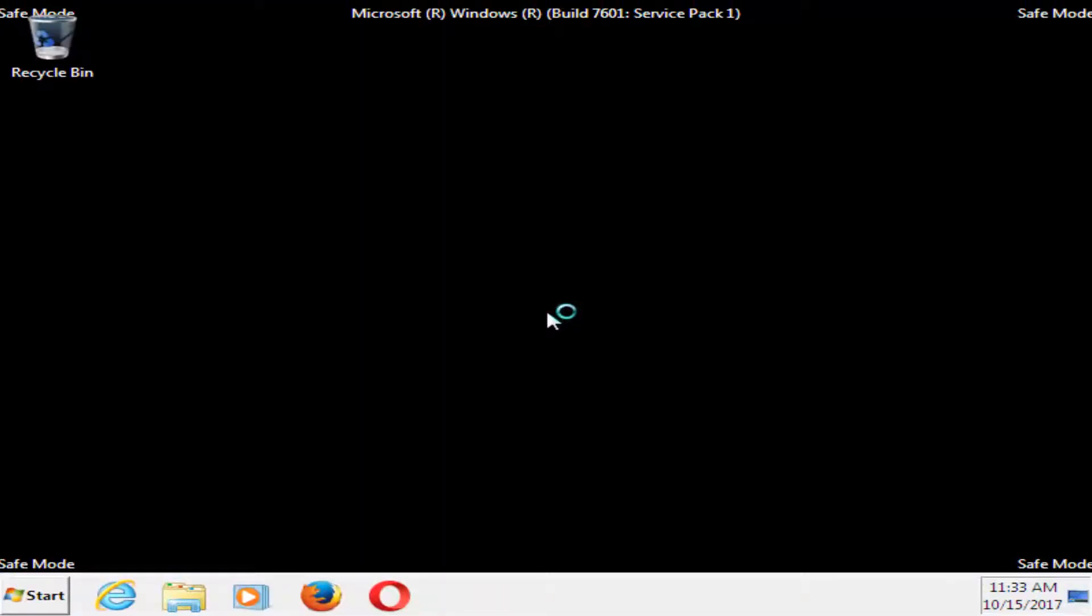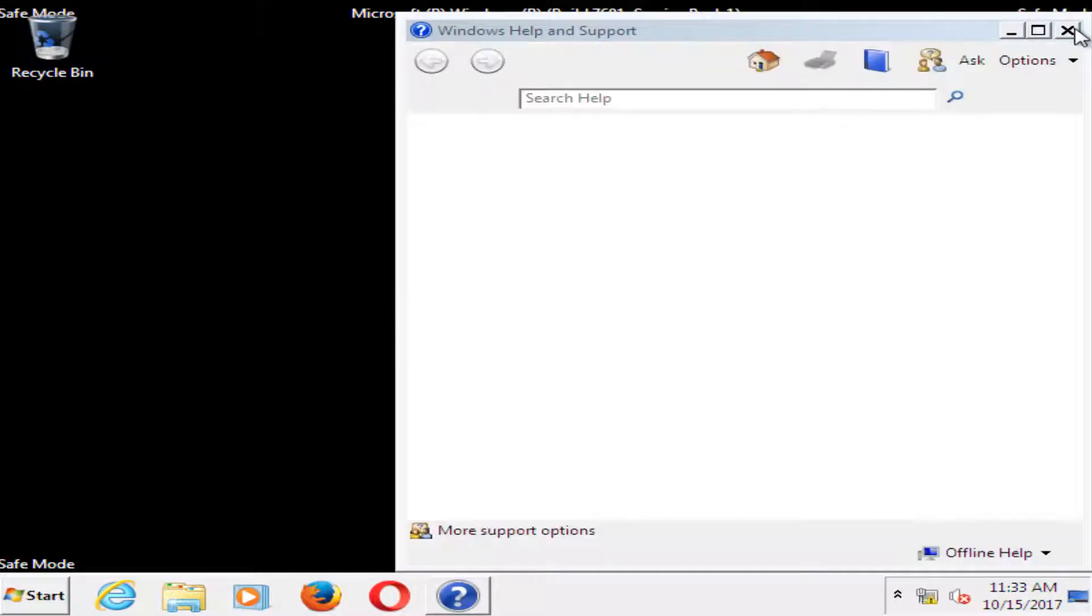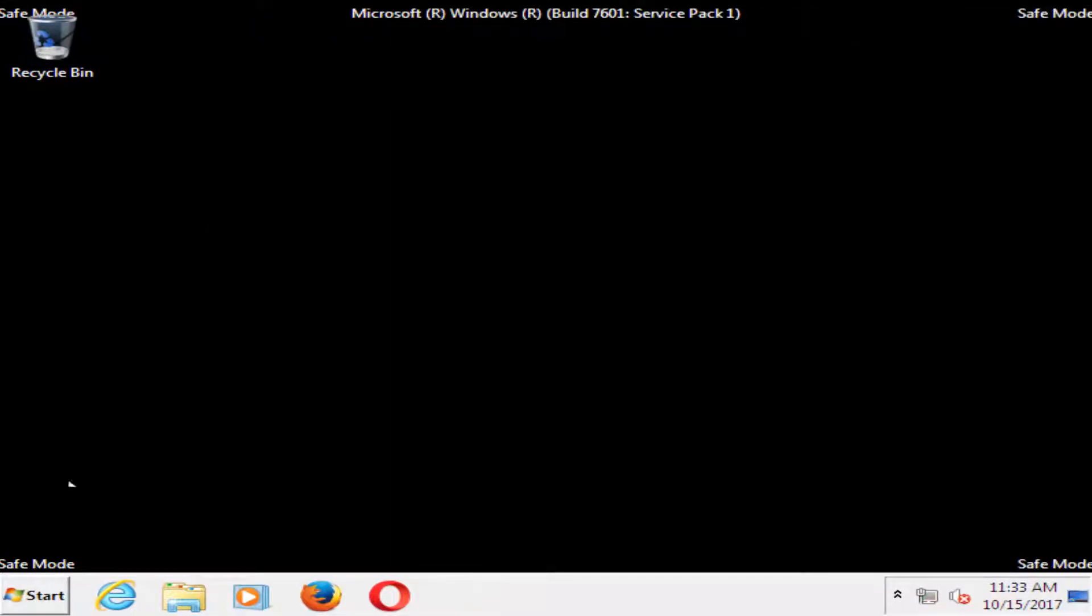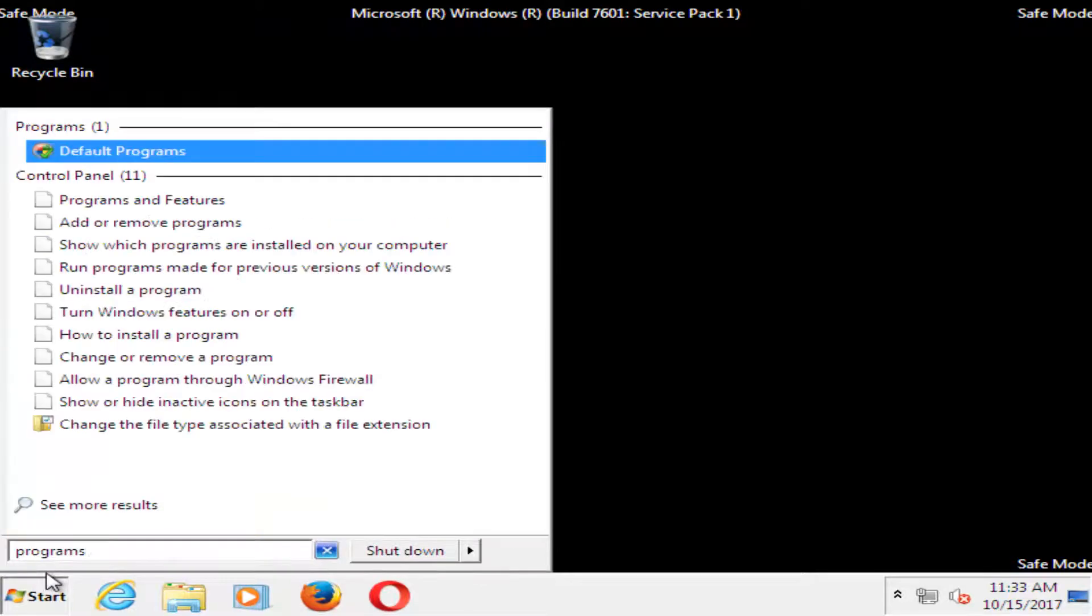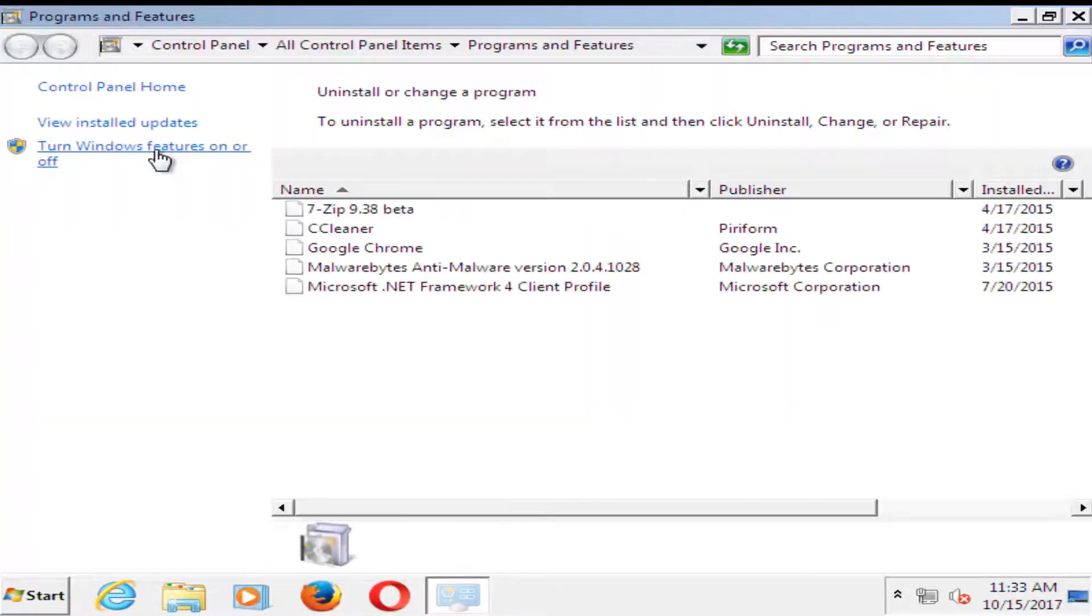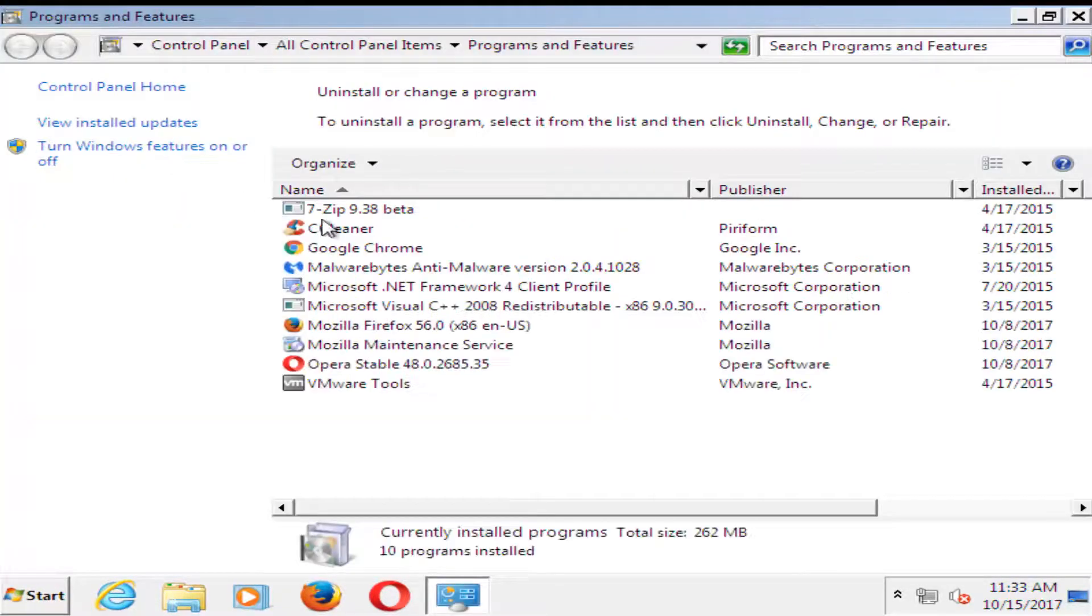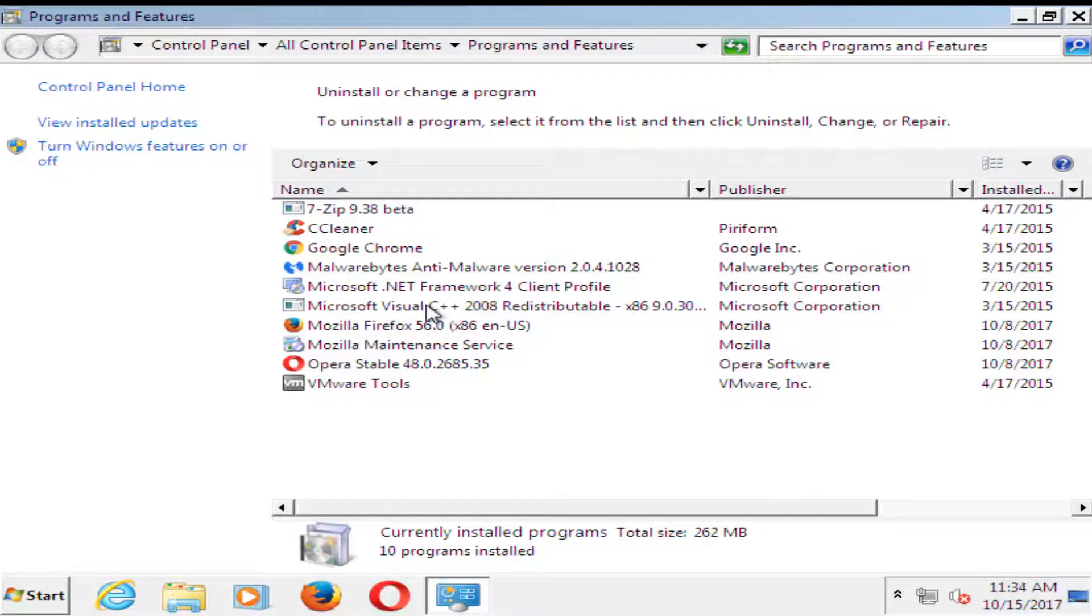If you had a password on your computer, you might be prompted to fill it in. Now that we're in safe mode, I'd recommend opening up the start menu and going to programs and features. You want to uninstall any recent programs you might have had on your computer. Anything you think has been causing problems, you want to remove it from your computer.